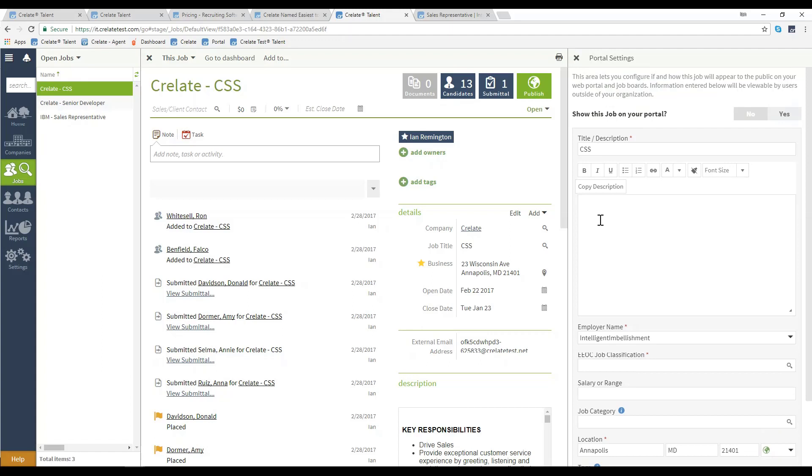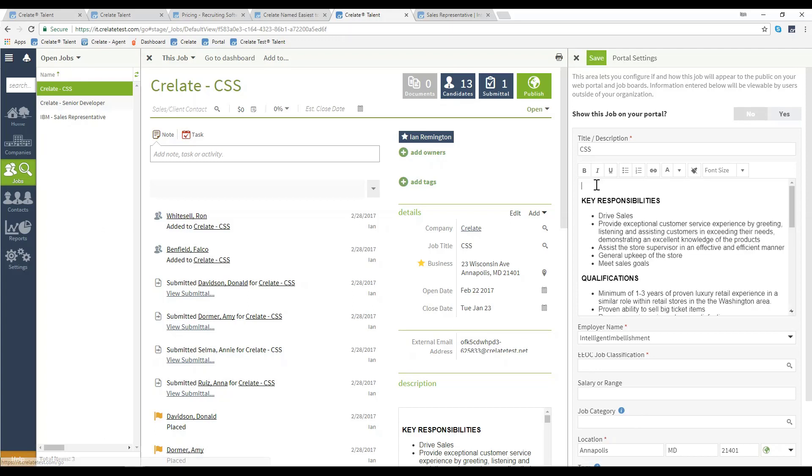The description by default won't pull in just in case there are sensitive details that you'd like omitted. However, selecting copy description will pull that description directly over from the job page.